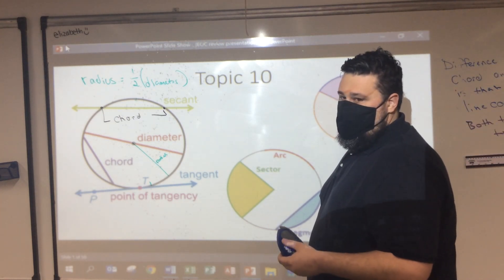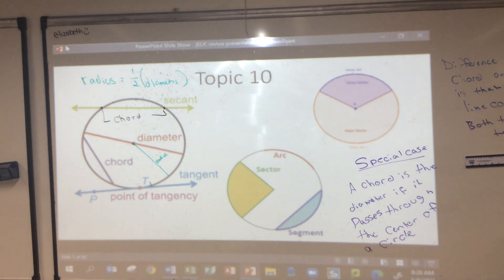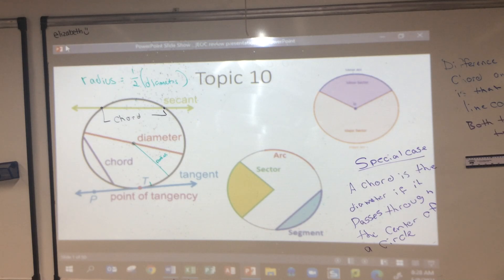Any questions so far before I talk about the tangent line? That's kind of where we're really going — what we're setting up for — and then we'll talk about the other stuff and move on.